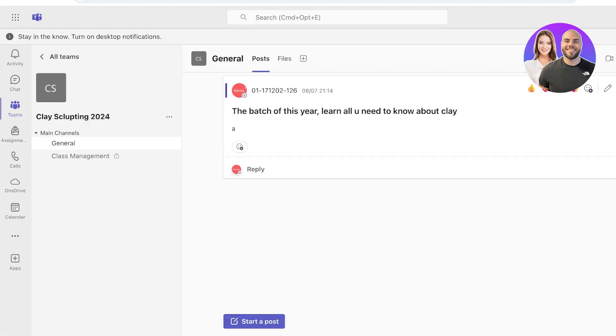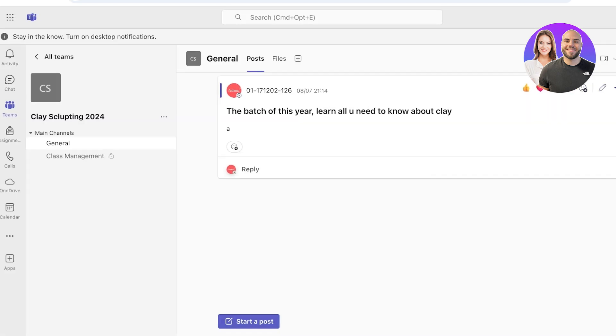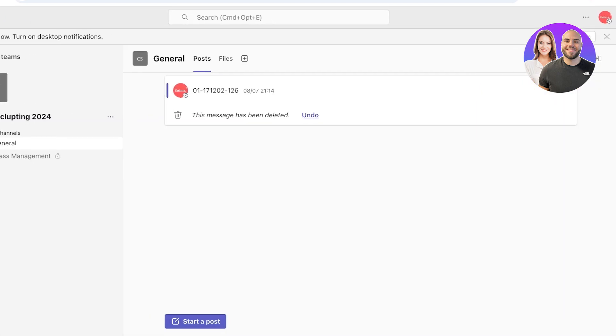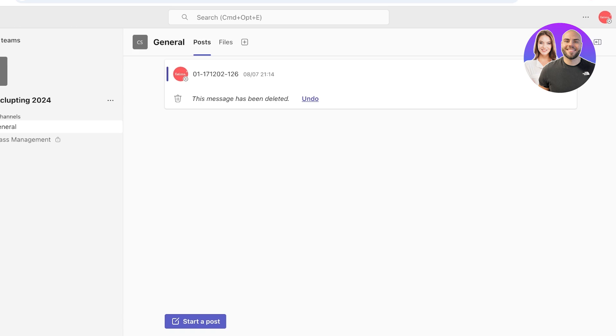Once we open up our Teams, we can proceed with our next step. Just like this, we have opened up Teams over here. Once we open up Teams, this is what your interface on Teams is going to look like. This is the most recent version of Teams available.